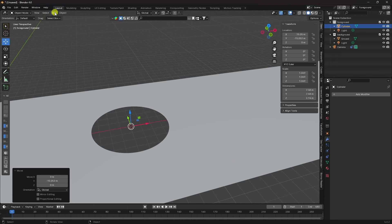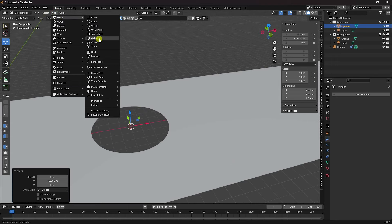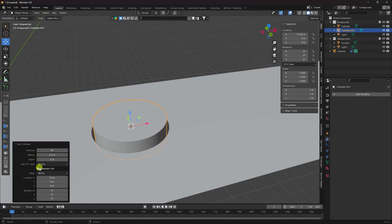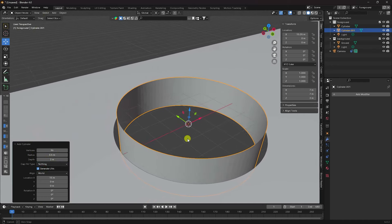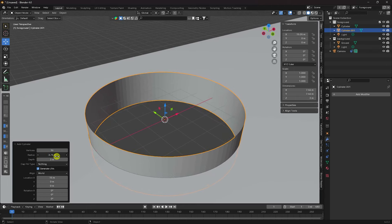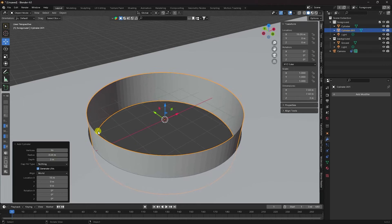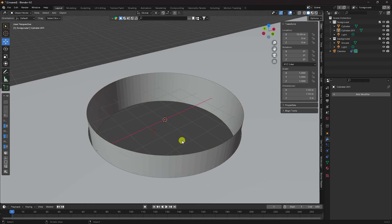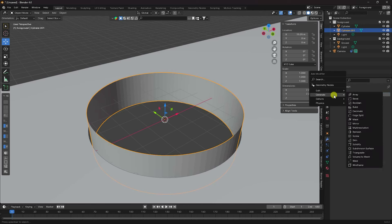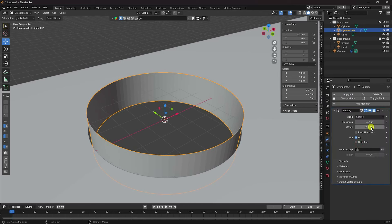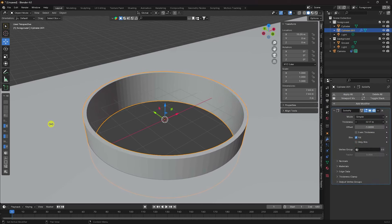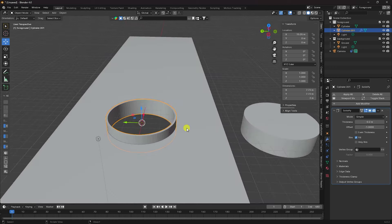Apply one more cylinder. Change the cylinder radius, set the cap to Nothing. Increase the radius. Now apply a Solidify modifier — increase Solidify to about minus 0.2. That's my hole effect with thickness.